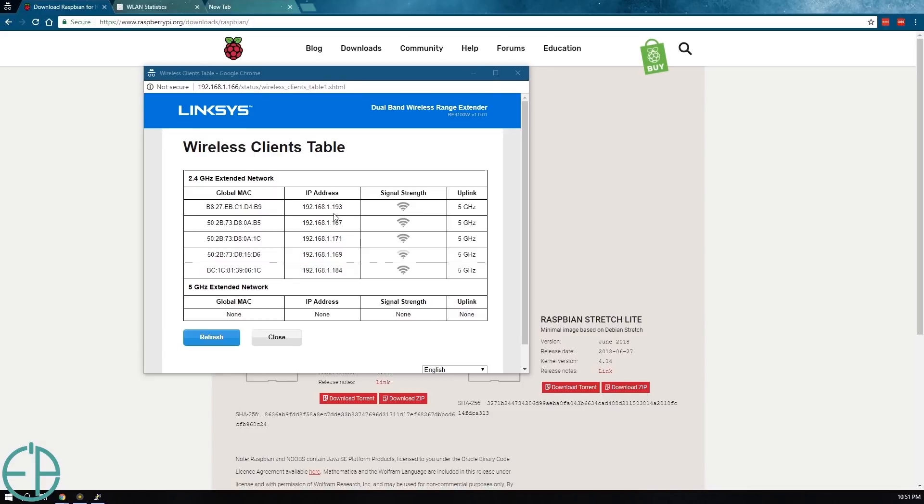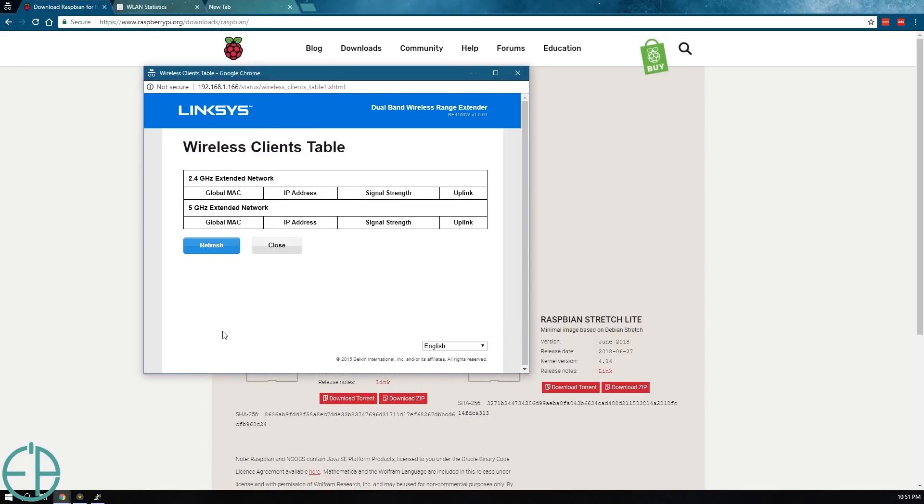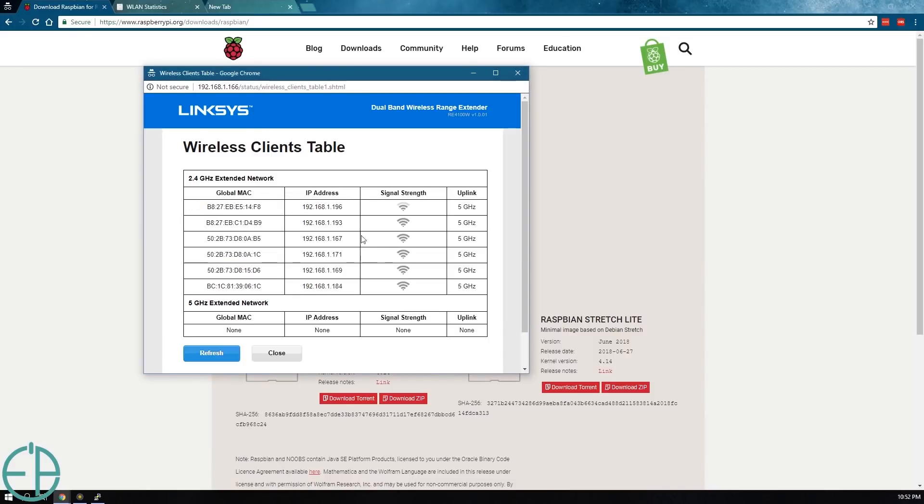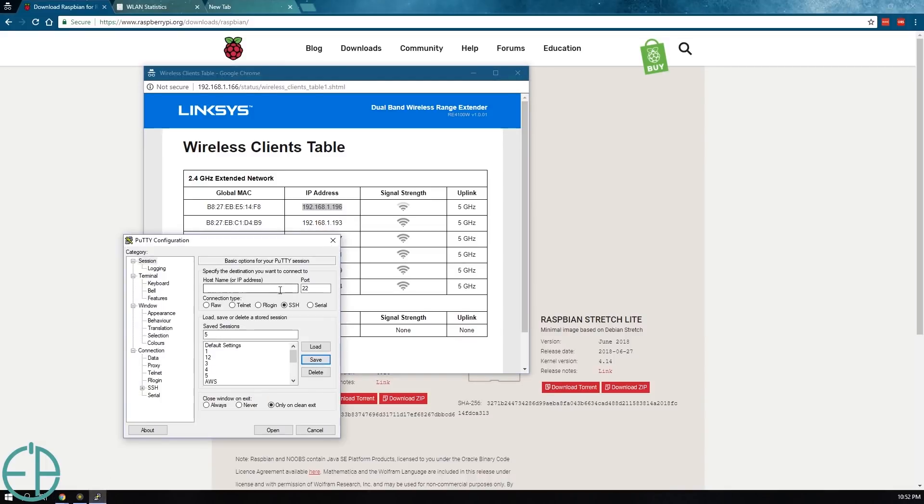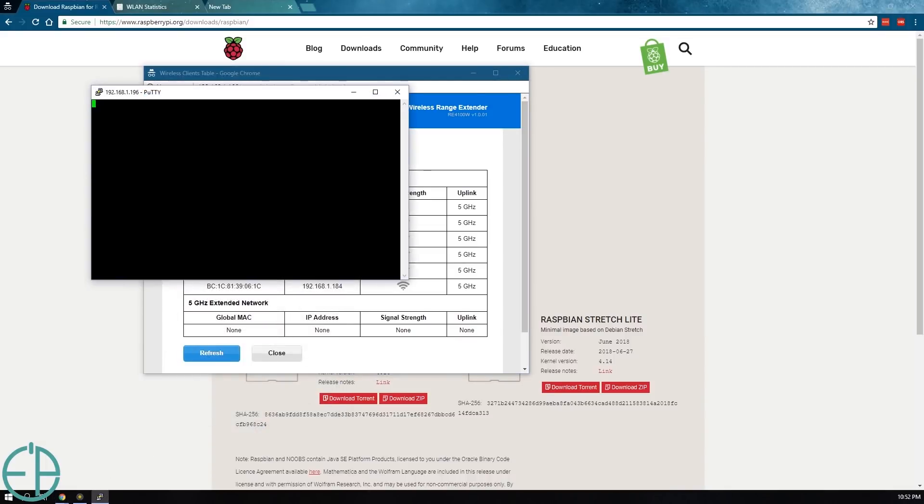And all these are other Pis and if I refresh it, it should give me one more which will be my new Raspberry Pi that I just added. So when I click on refresh and if you didn't see this, the 196 was added later on. So I'll copy this, I'll open up Putty, plug this in and open.